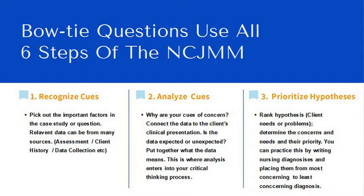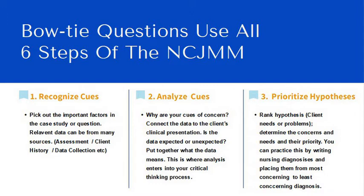Remember, the bowtie questions use all six steps. Prioritize hypothesis is the third step. Rank the hypothesis, the client need, or problem. Determine the concerns and needs and their priority. You can practice this by writing nursing diagnoses and placing them from the most concerning to the least concerning. For those of us who are old school, prioritized hypothesis would be your nursing diagnosis.